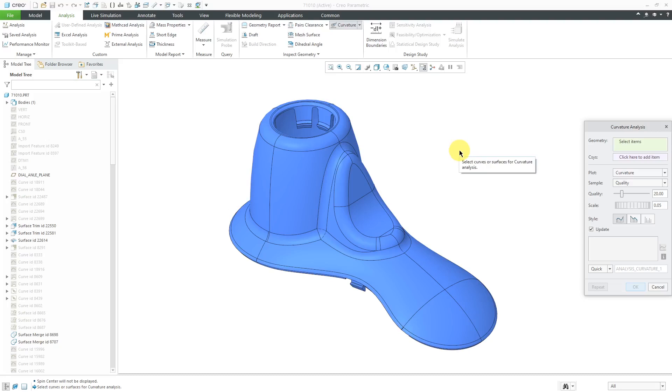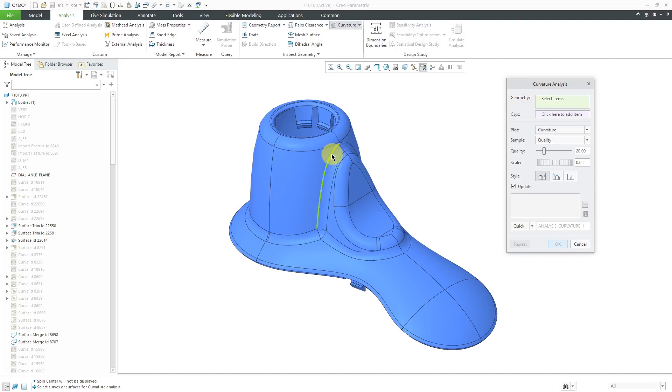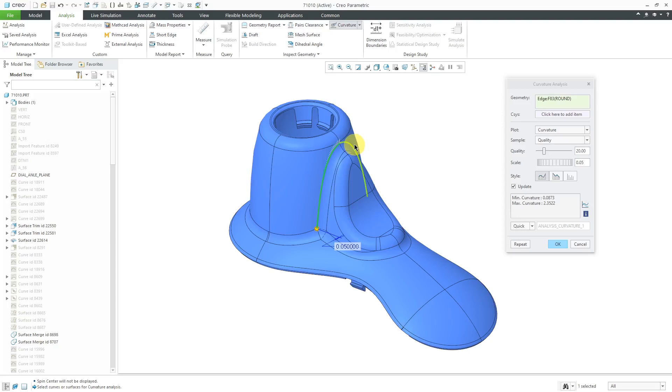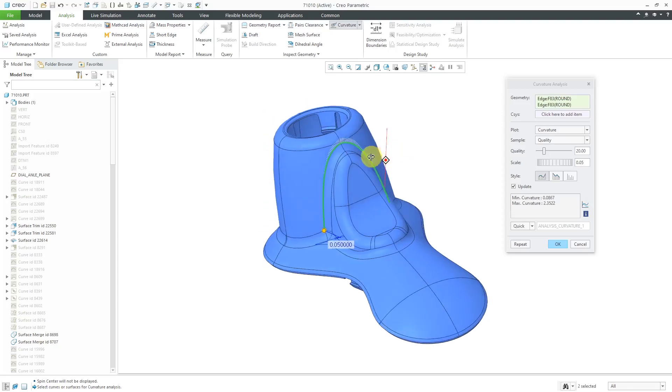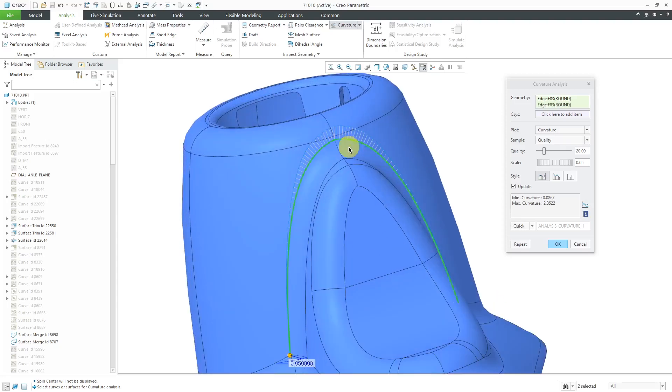Curvature is just one over the radius at any point along a curve or a surface. Here in the dialog box, you can see that we have a geometry collector. It's automatically activated. First, let's take a look at the different ways that you can analyze curves. I'm going to select this edge over here. Let's hold down the control key and select this other edge over there. You can see these porcupine plots of the curvature.